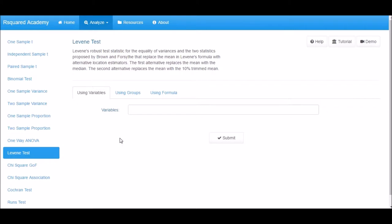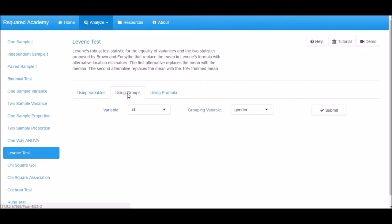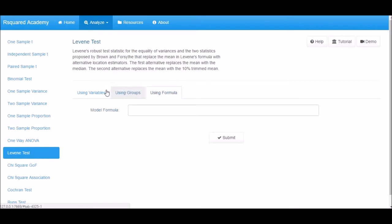There are three ways to perform this test. The first method uses two continuous variables from the dataset. The second method uses one continuous variable and one grouping variable, and the third method uses a formula. Let us look at them one by one.